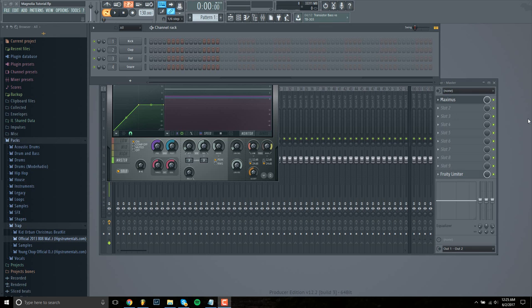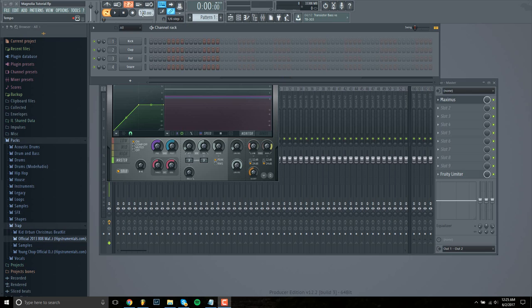Hey guys, it's RidersBlock here and today I'm going to be showing you how to remake Magnolia by Playboi Carti. So to begin with, let's increase the BPM to 160.